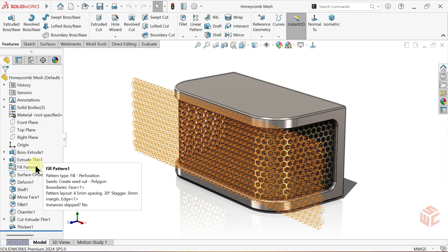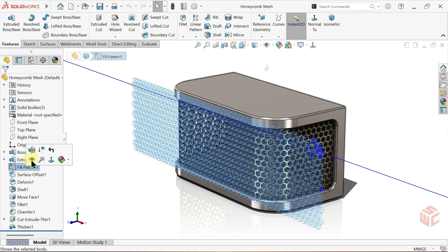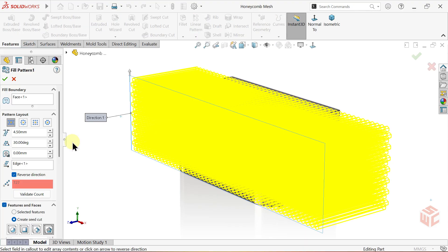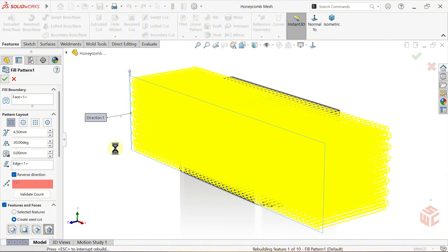Edit the fill pattern feature. Click OK to confirm the pattern. This process might take a little time because of the complex surface geometry.